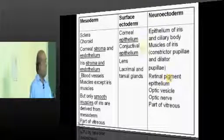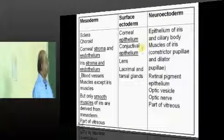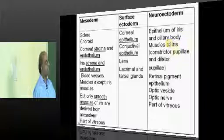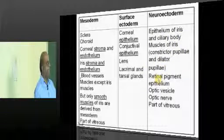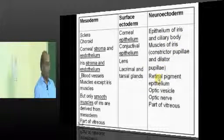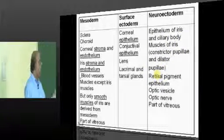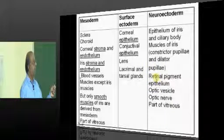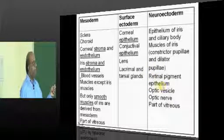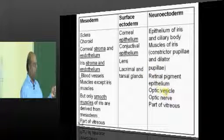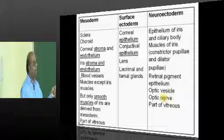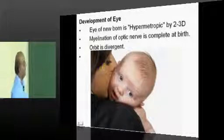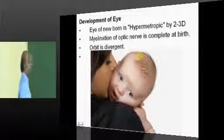From neuroectoderm, we get: iris epithelium and ciliary body, muscles of the iris — that is, constrictor pupillae and dilator pupillae — and retinal epithelium, pigment epithelium, optic vesicle, optic nerve, and part of the vitreous. These are all the typical neuroectodermal derivatives.